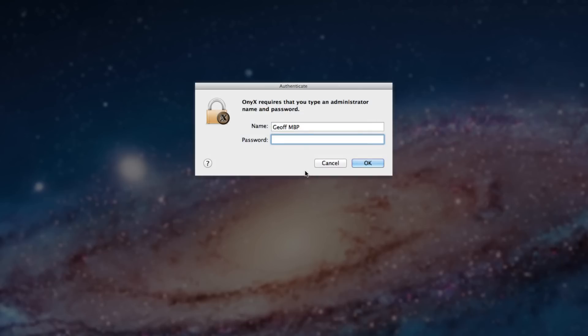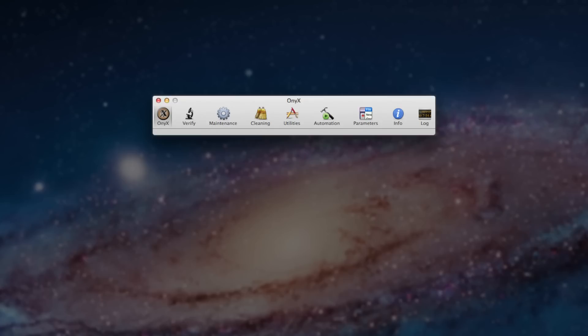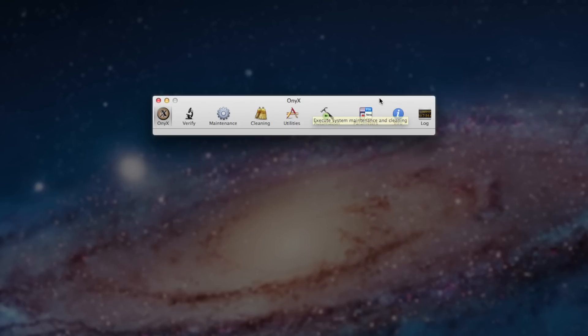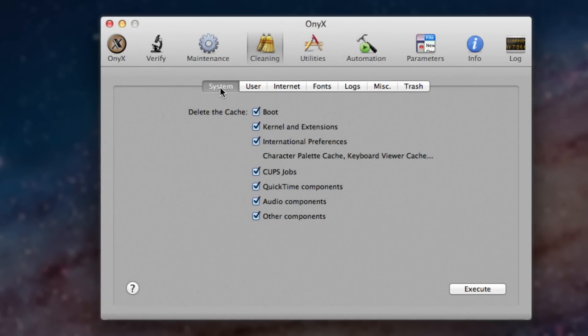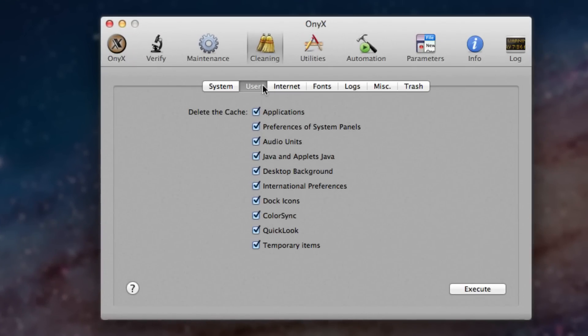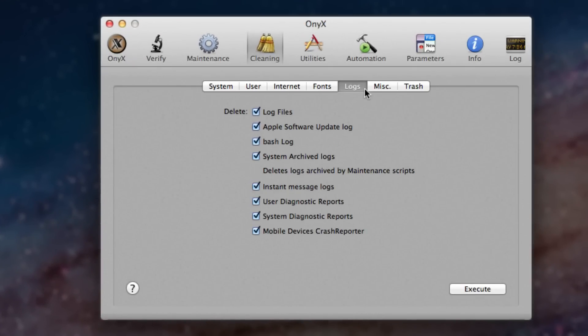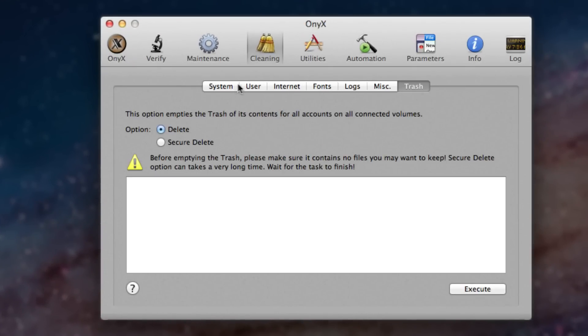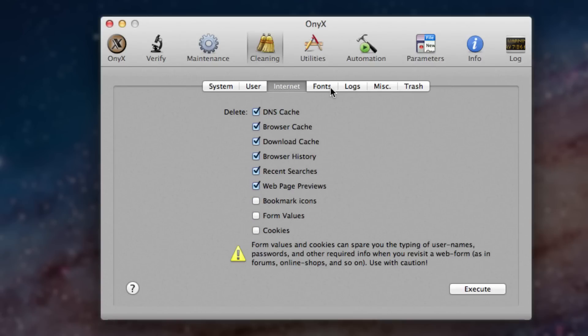Type in your password, all that stuff. We're verified here. And what this application does is you can do lots of maintenance cleaning, make automation things and all that cool stuff. But what we want to do to help improve the speed on your Mac computer is go into cleaning. You can see there's lots of different options here for cleaning your Mac computer, basically get rid of a lot of crap on there. We got delete the cache from boot kernel and extensions, all this good stuff, quick time components, audio components, other components, and basically everything in here.